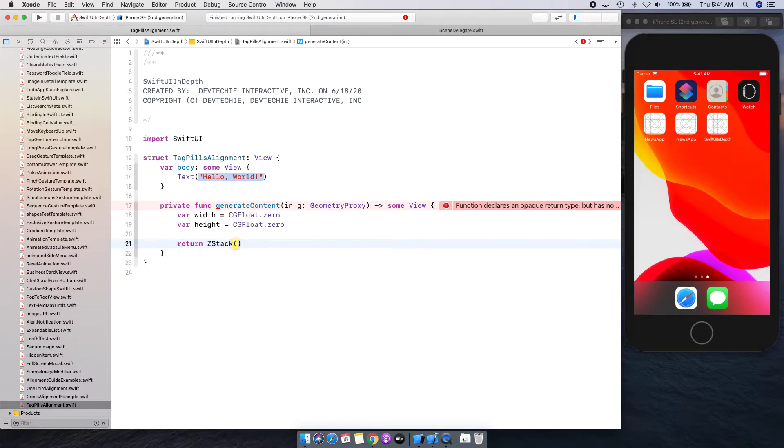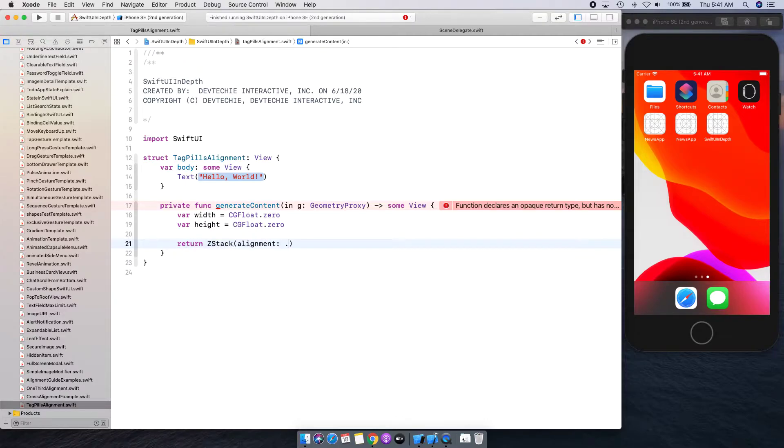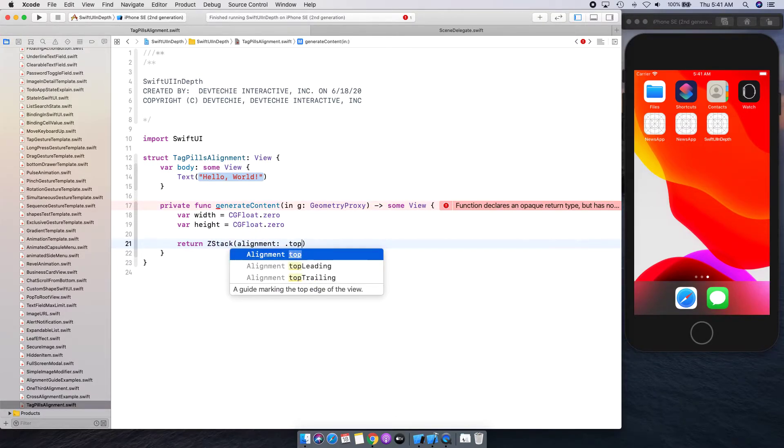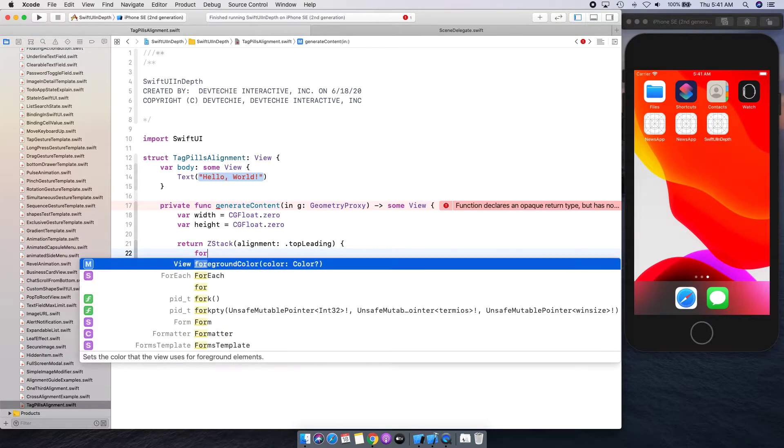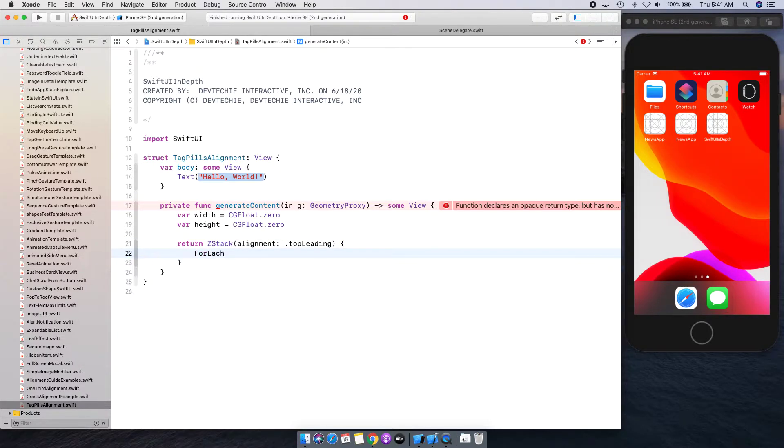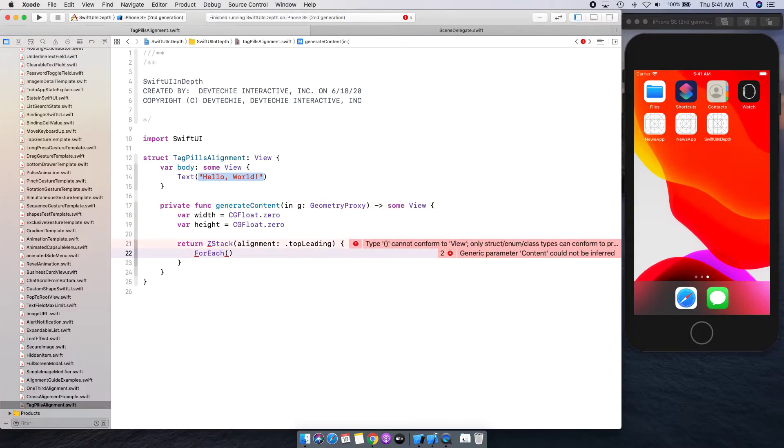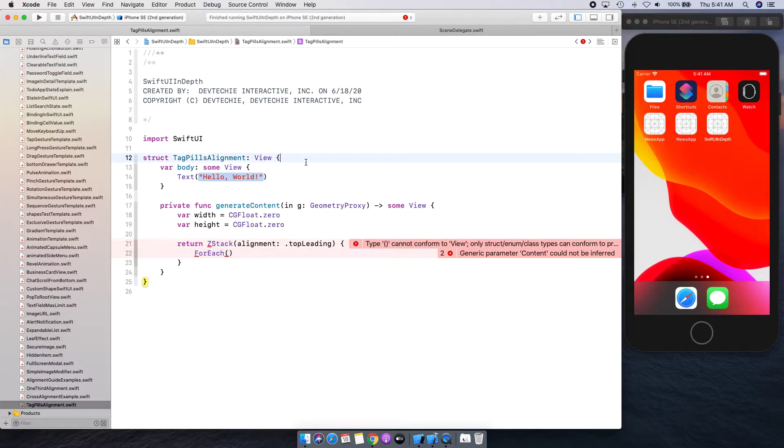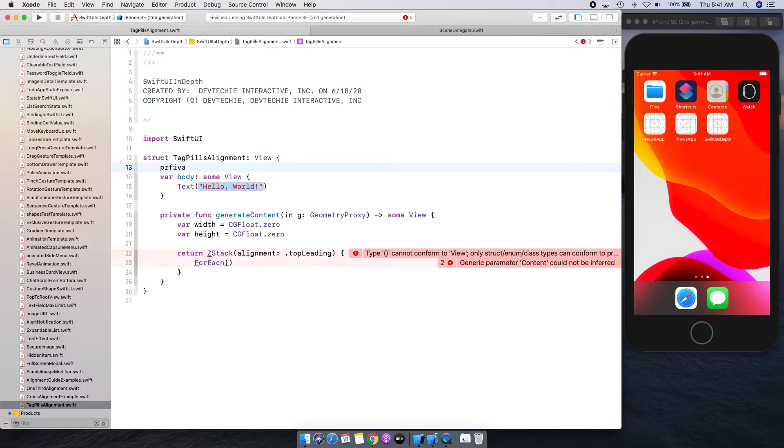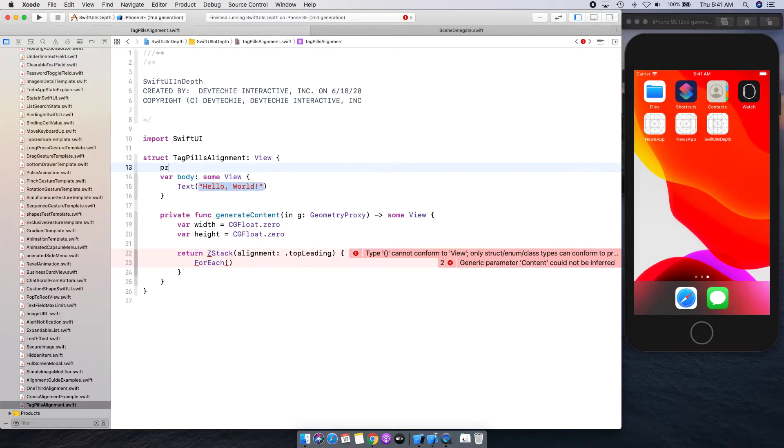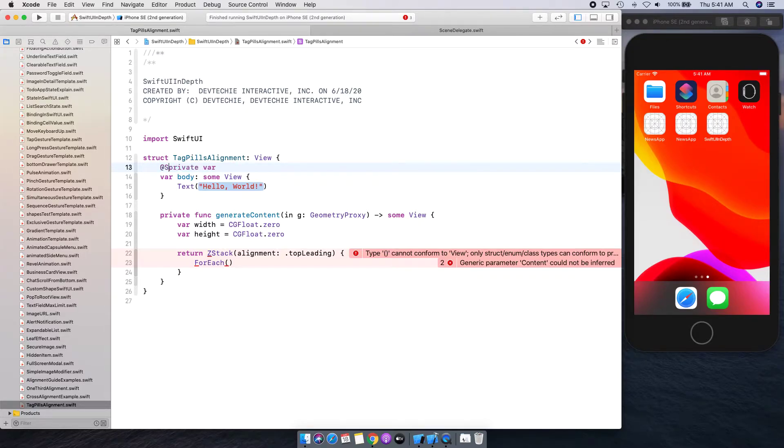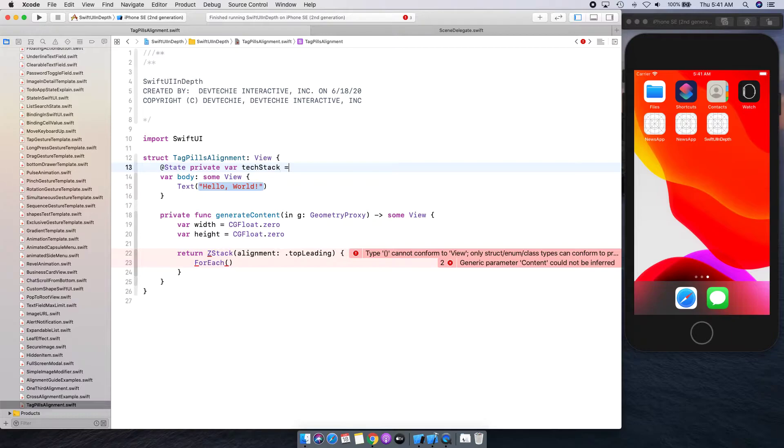Now we're going to return our Z stack. Z stack is going to have an alignment top leading and we can apply ForEach here. Now we need some sort of array to apply ForEach, so let's go ahead and create that array. I'm going to create a private var, it's going to be a state of @State type text stack.